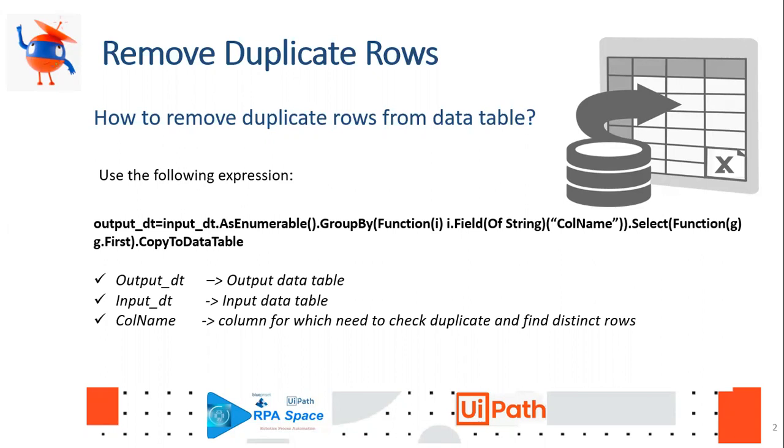And next to that you have copy to data table, and that's where your data table is getting sorted out with the duplications removed and stored in the output data table. So without getting delayed, we'll jump back to UiPath and see how this duplication removal can be achieved.